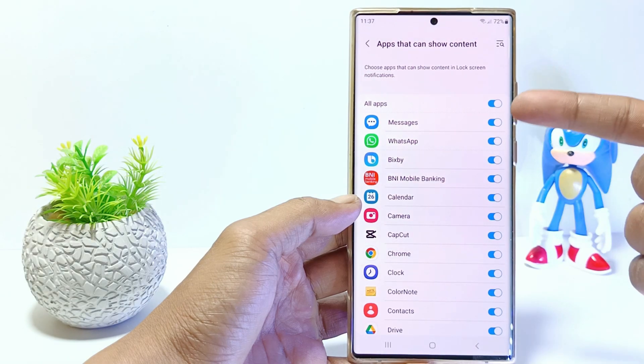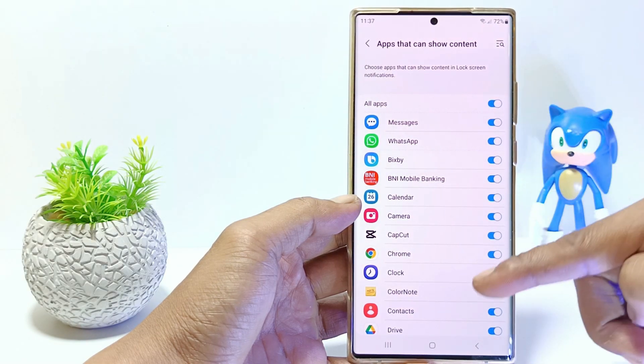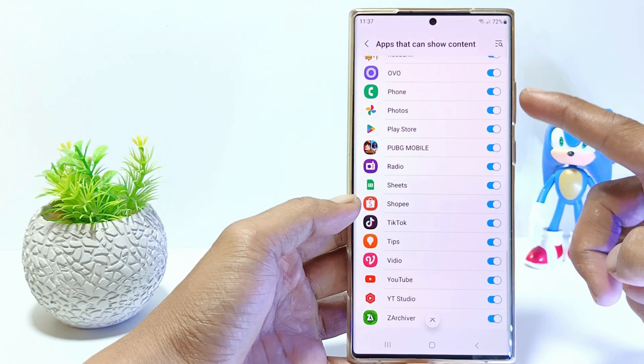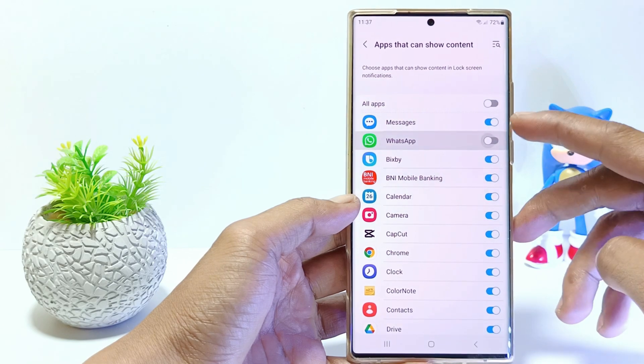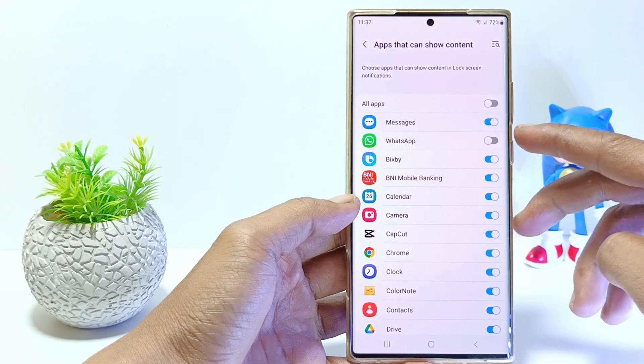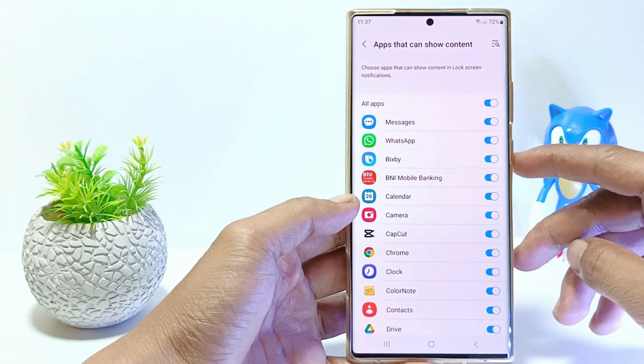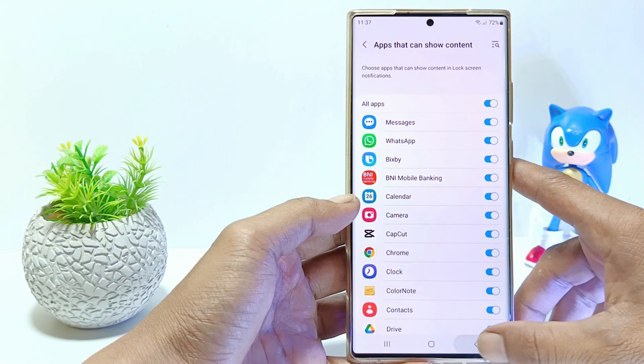Enable the app you want to show notifications on the lock screen. And turn off the app if you don't want to show notifications on the lock screen.